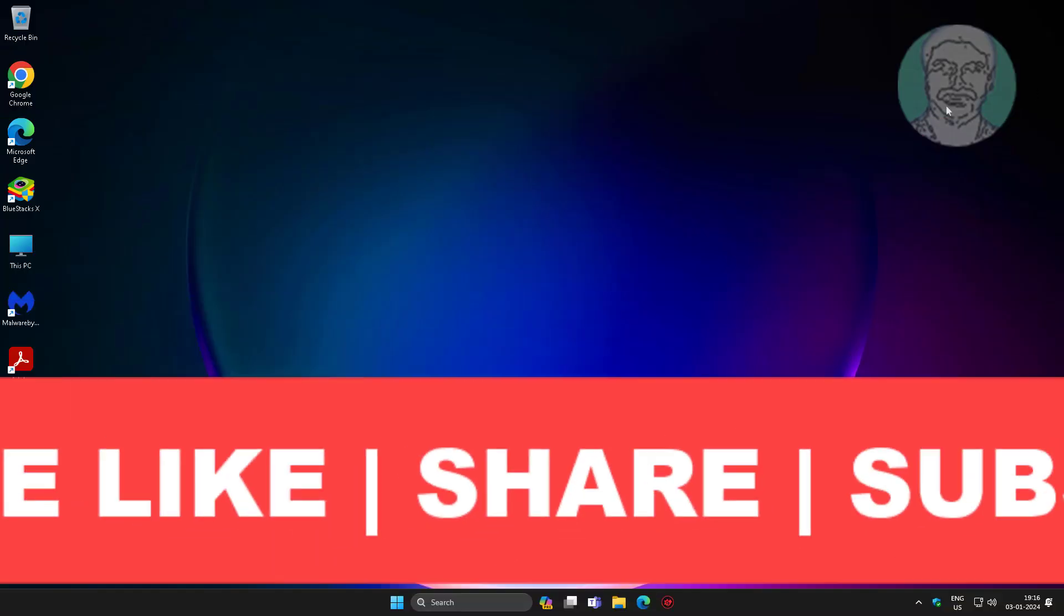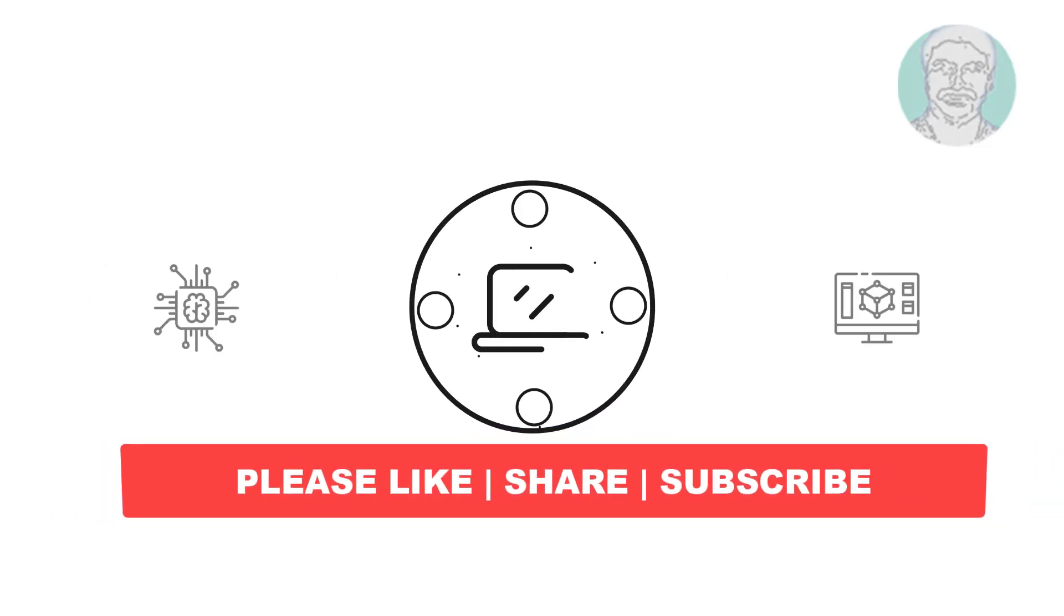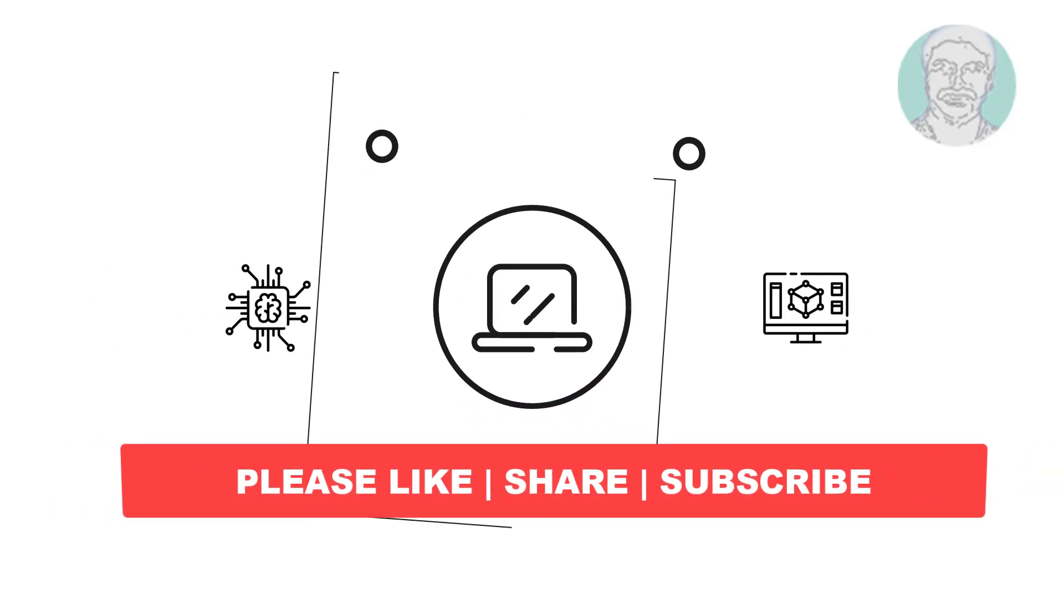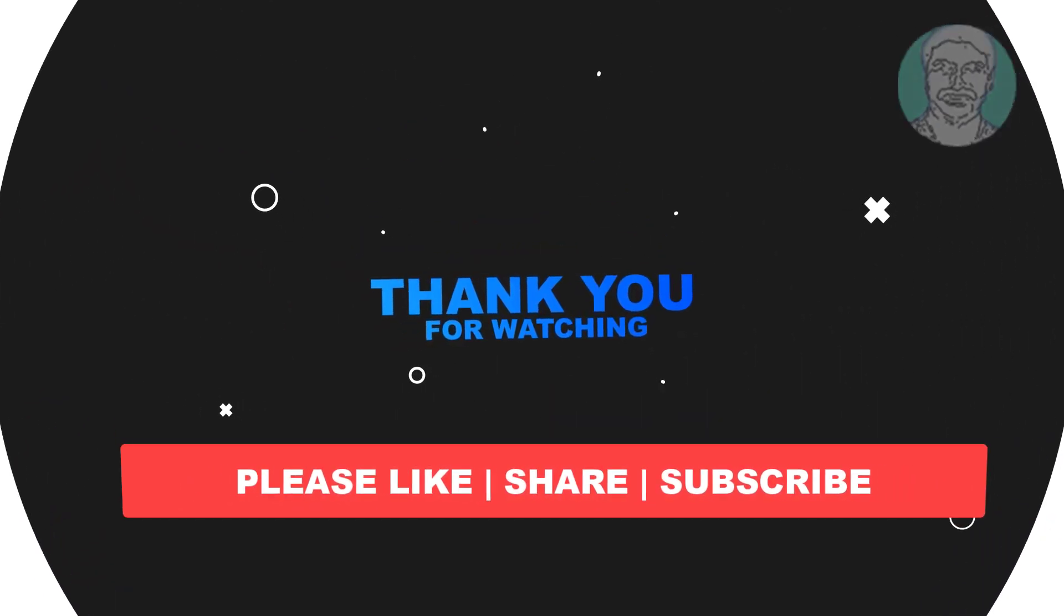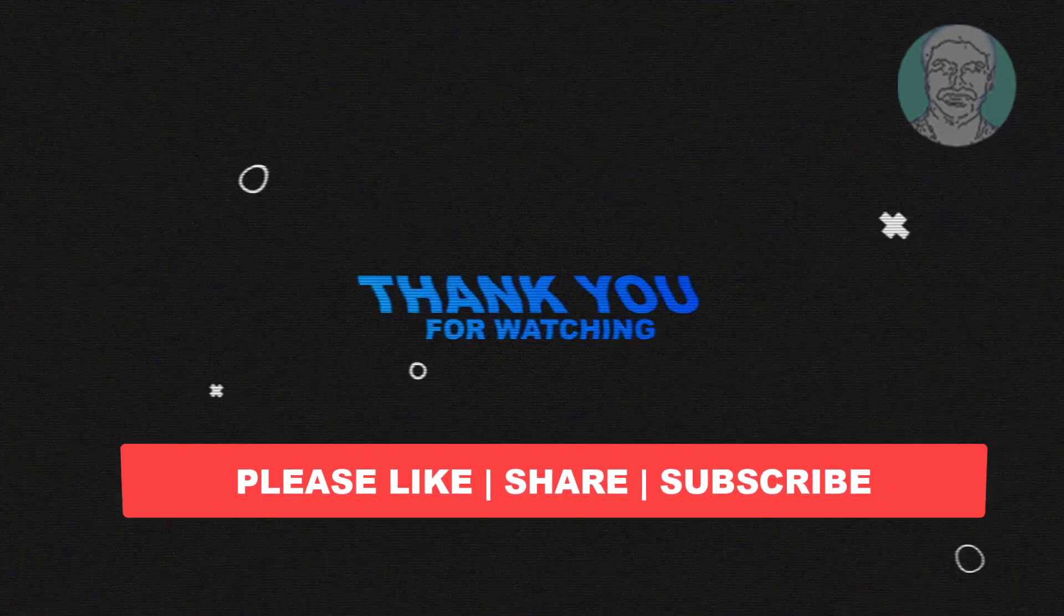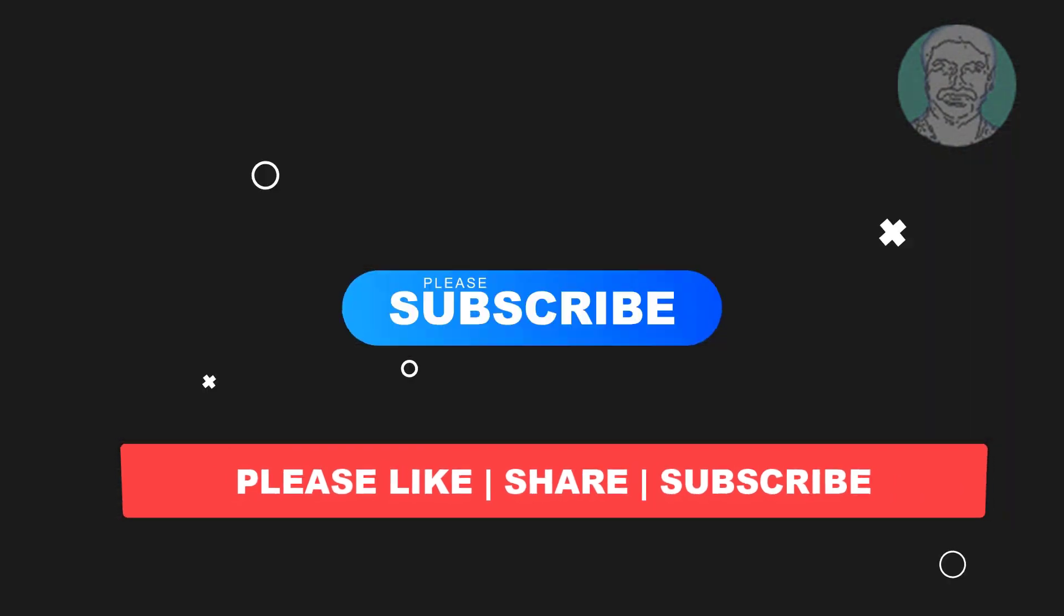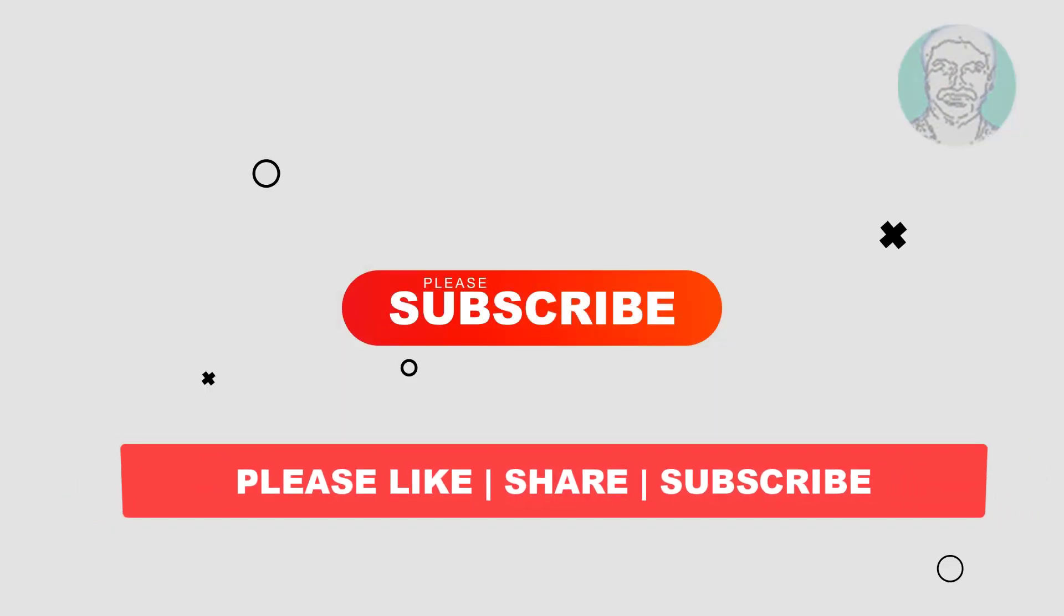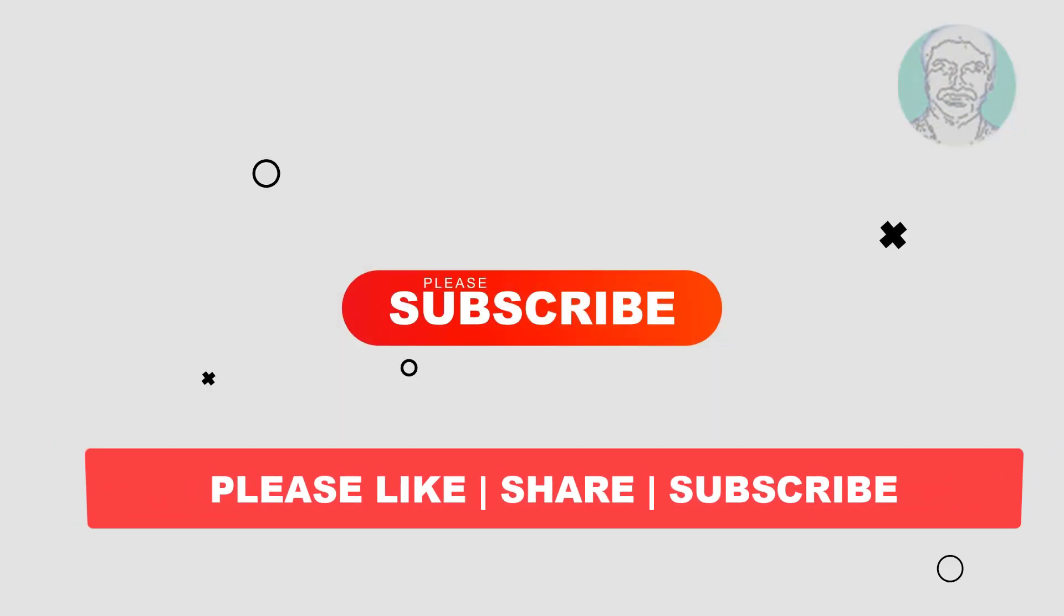I hope this video tutorial helps you. Please like, share, and don't forget to subscribe to my channel. Thank you very much, see you next video.